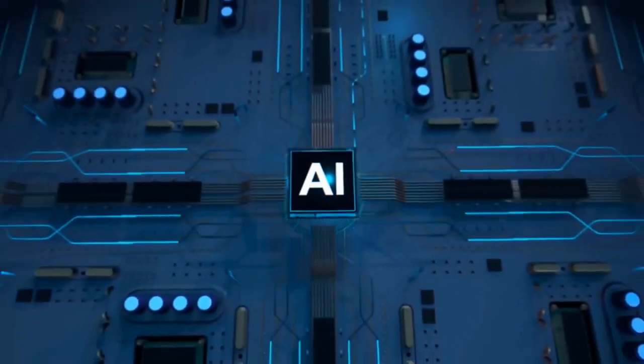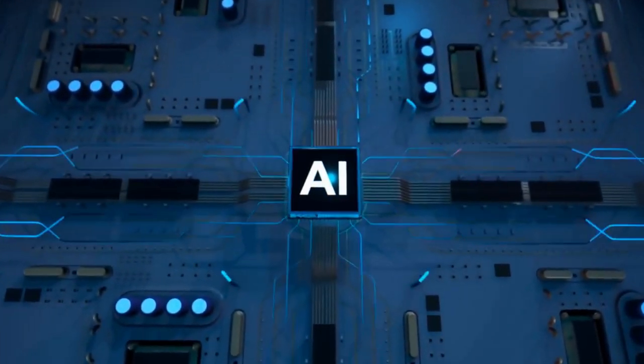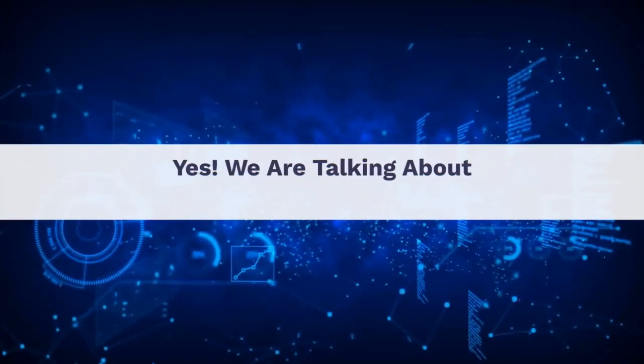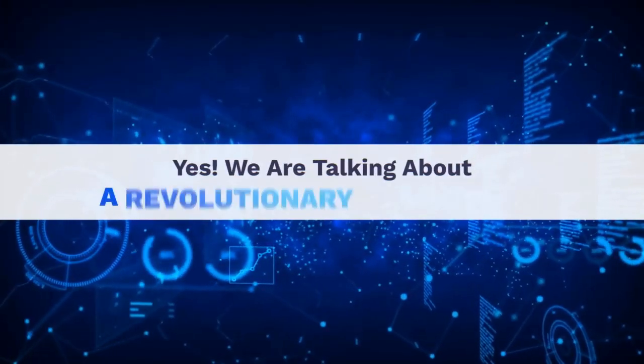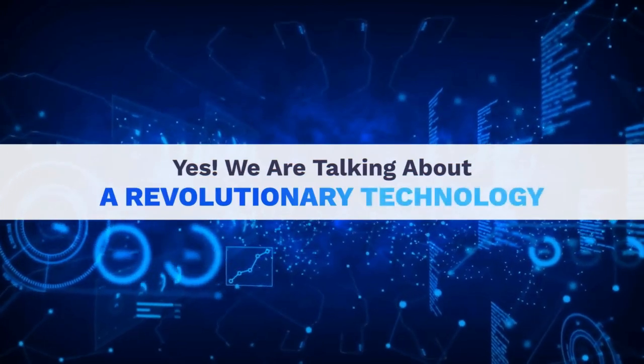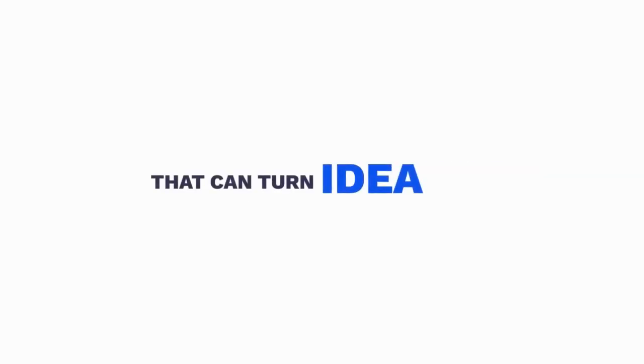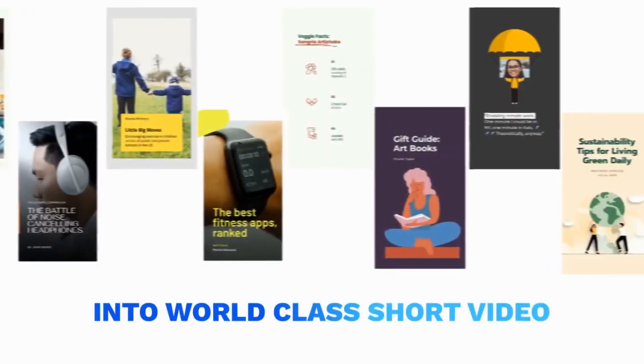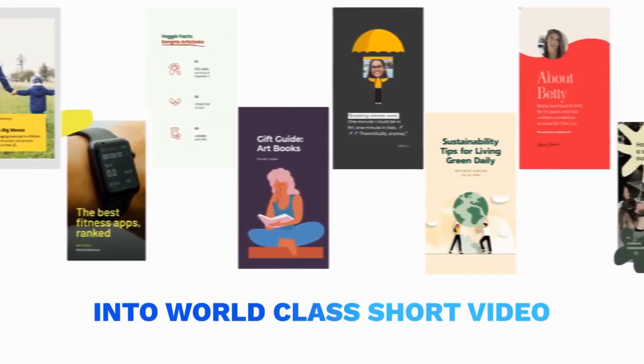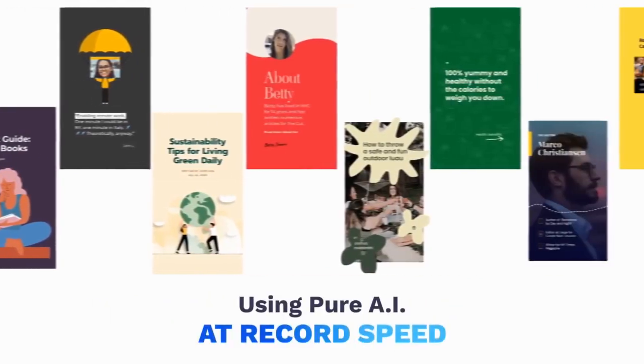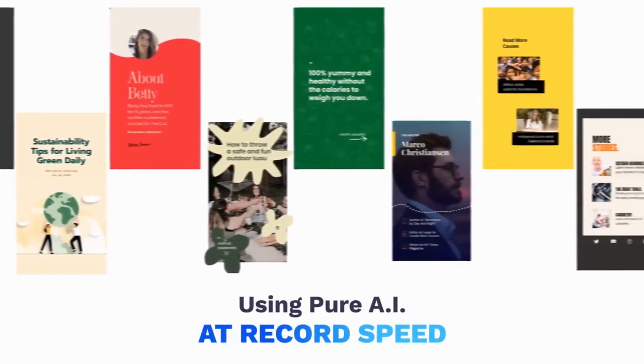All this is possible with the power of AI. Yes, we're talking about a revolutionary technology that can turn any keyword, URL, or idea into world-class short video using pure AI at record speed.